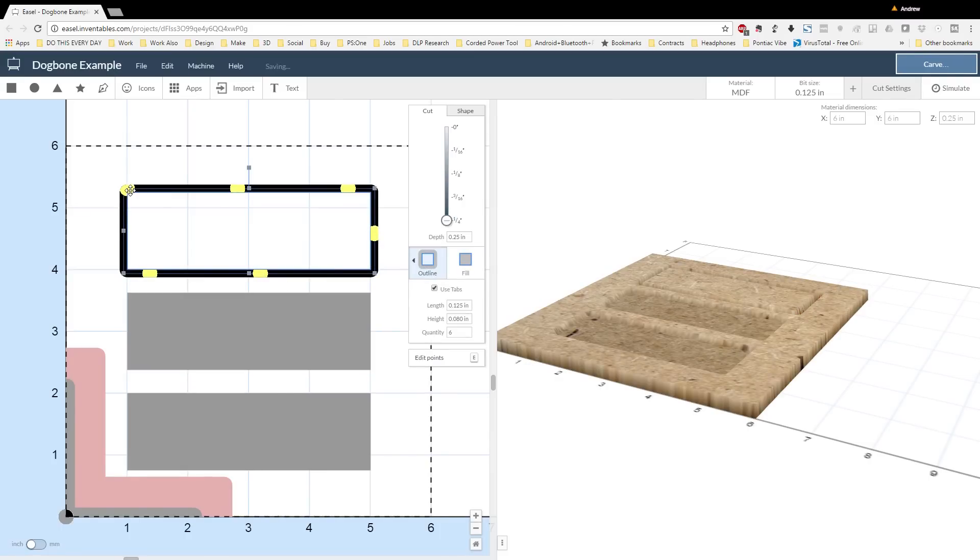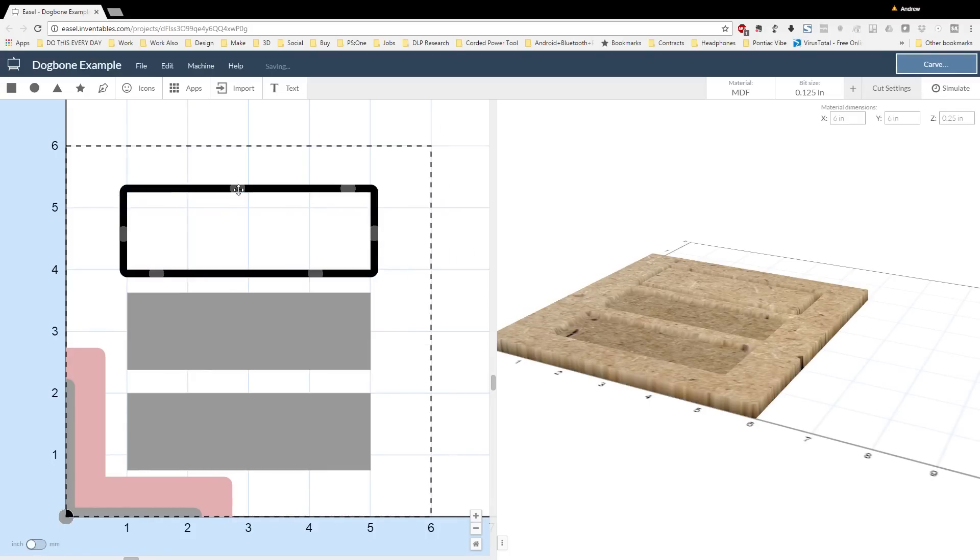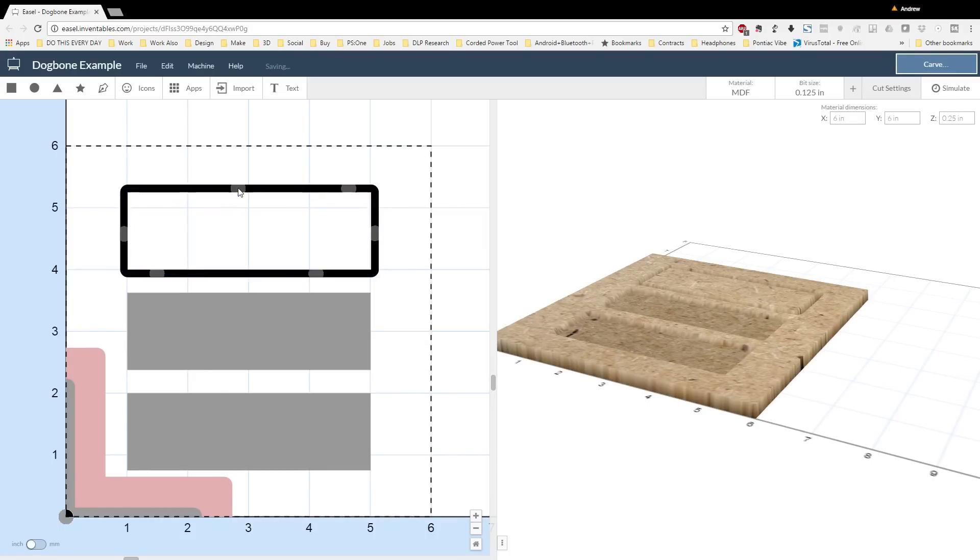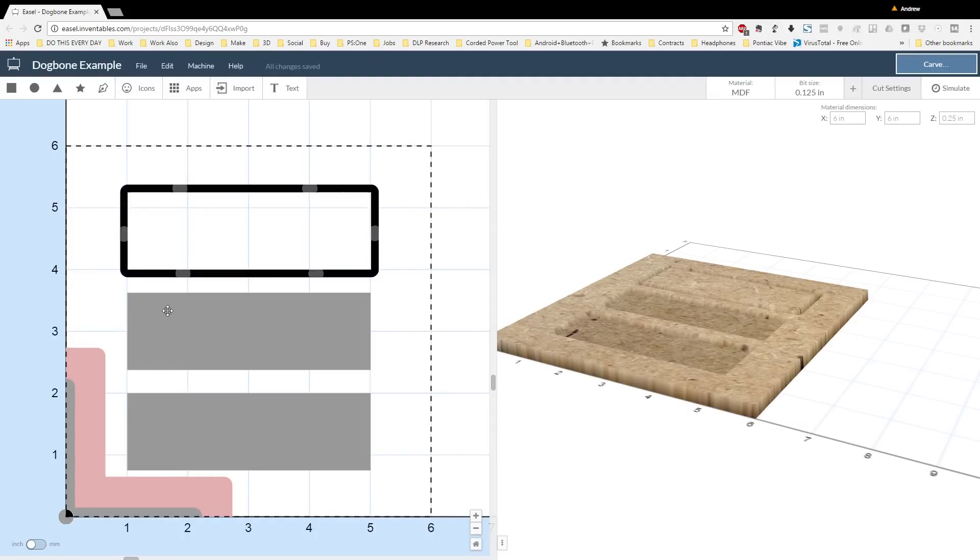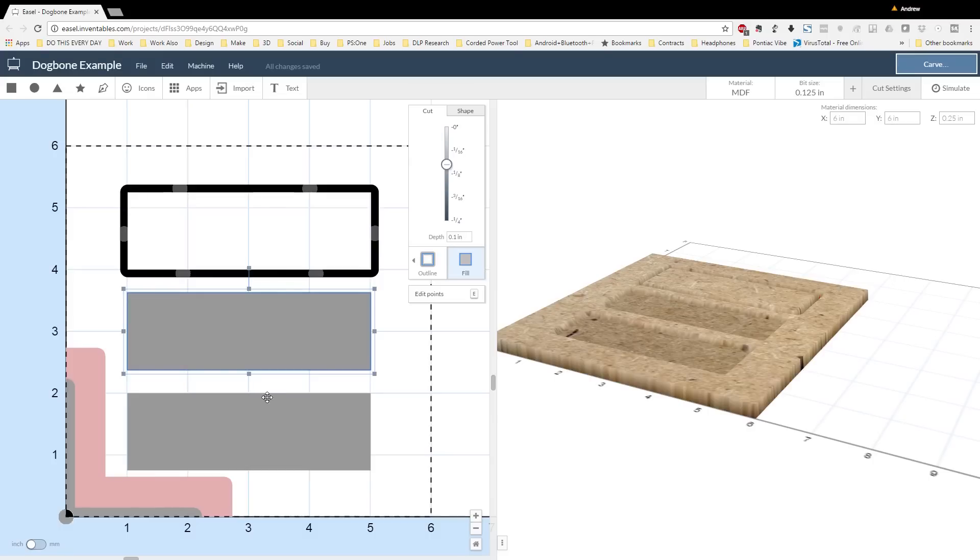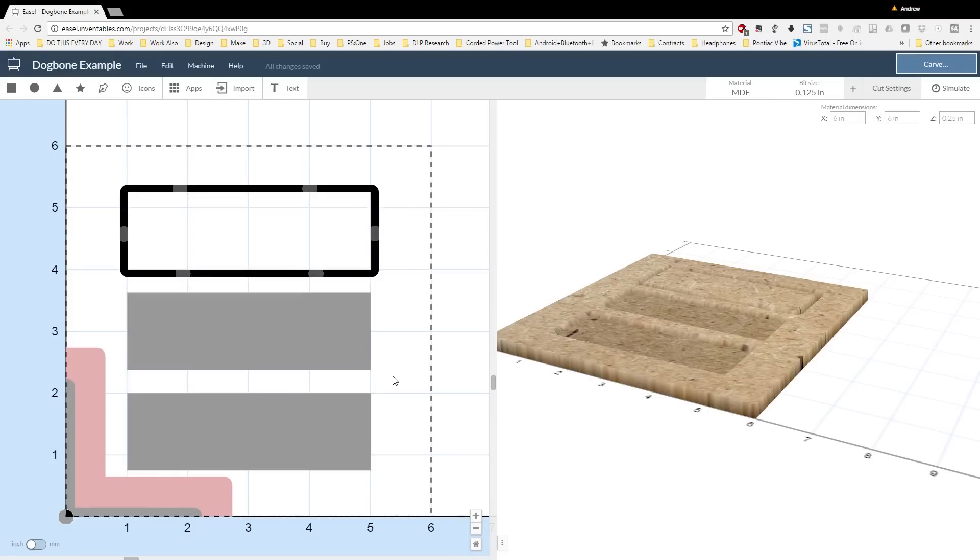From there I went through and adjusted the tabs. I prefer smaller tabs so that I can cut them away with a small side cutter. And this side cutter really can only cut a tab that's about 0.2 inches. So I make all my tabs 0.125, and I put a few more in than normal, just to make sure that the part doesn't pop out while I'm working on it.